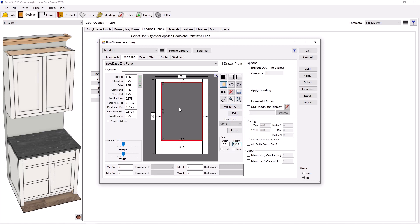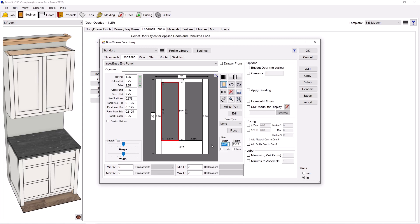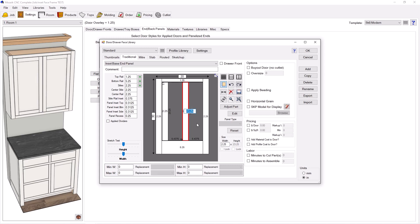Alright, now I'm going to click back on the opening, do a vertical, go ahead and set this to the inset reveal I want. And there you go, here's my first style on my door within a door. Go ahead and click on that, change this gap over to an eighth.